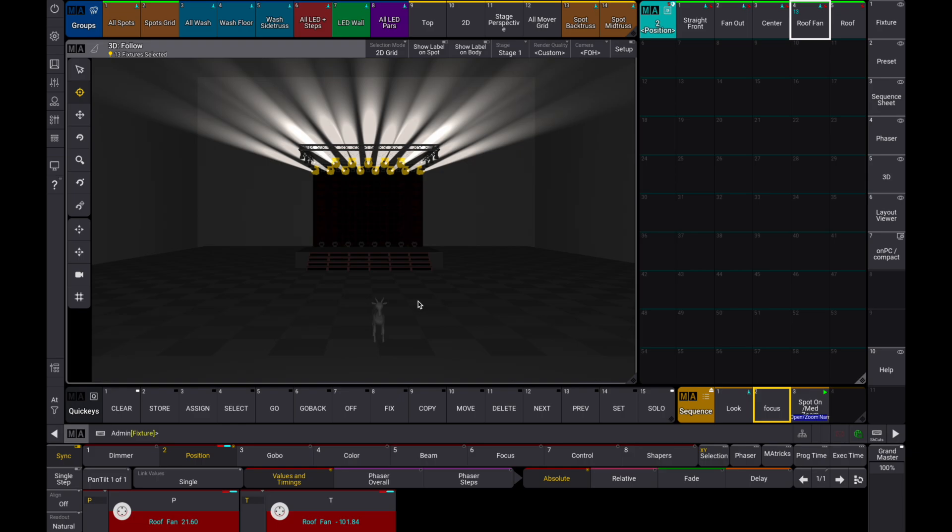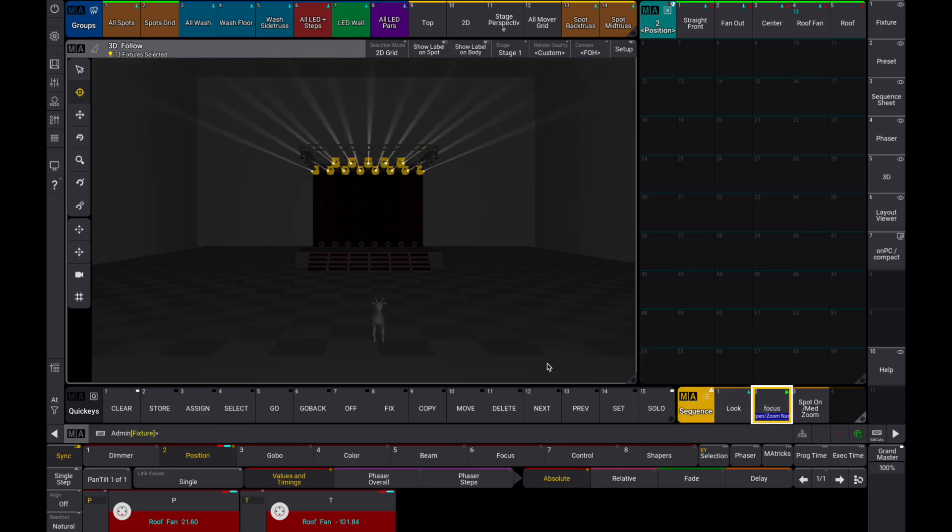Let's turn on our focus sequence. In this sequence, the desired fixtures have a nice tight beam using zoom and iris, so you can pinpoint the focus object as precise as possible.